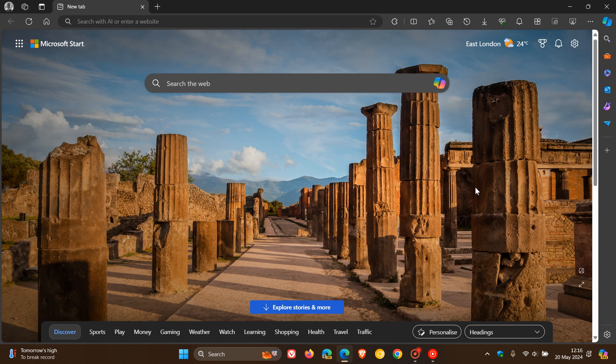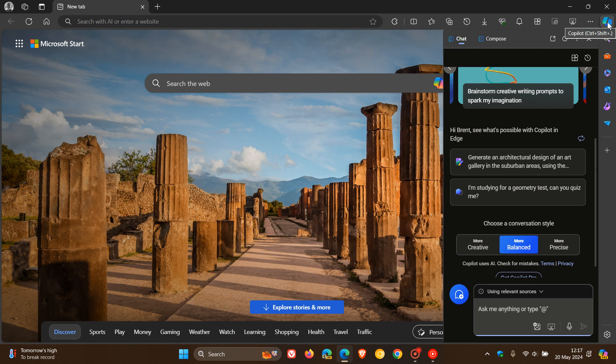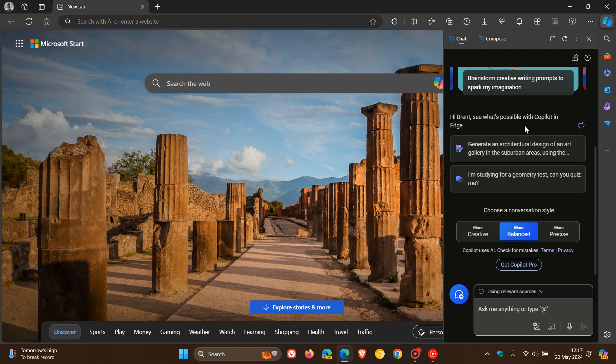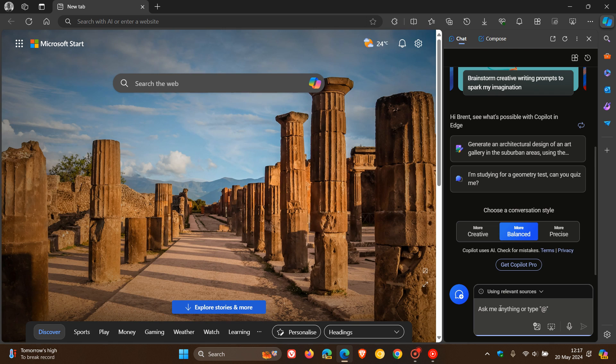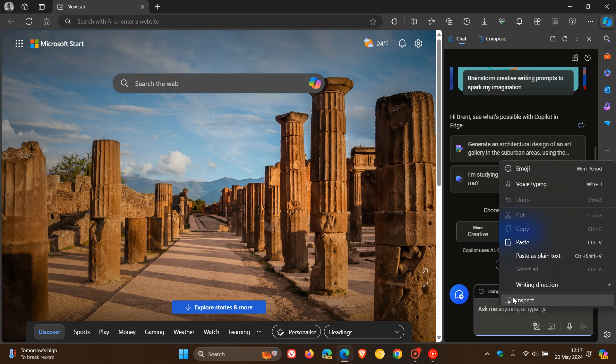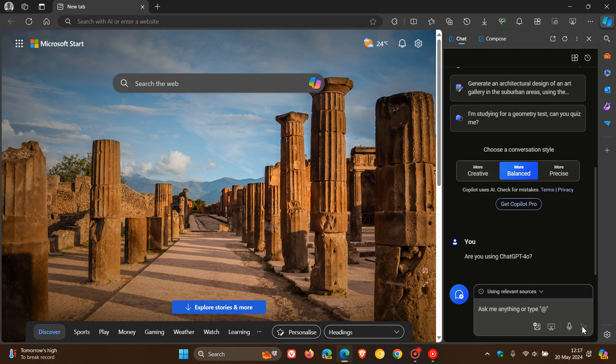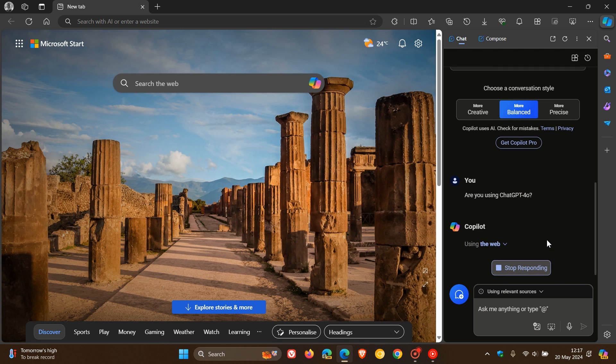So if you're using Copilot in Edge or Windows Copilot, just to let you know, in case you hadn't noticed, that over the last couple of days it seems that the response time for Copilot is now a little bit quicker than it used to be. And it seems now that Copilot on Windows and in Edge is now using GPT-4.0.